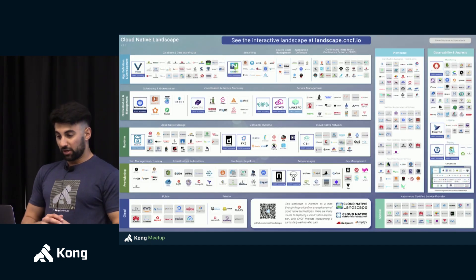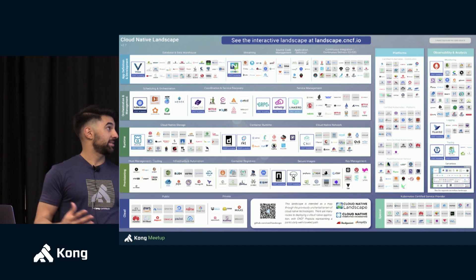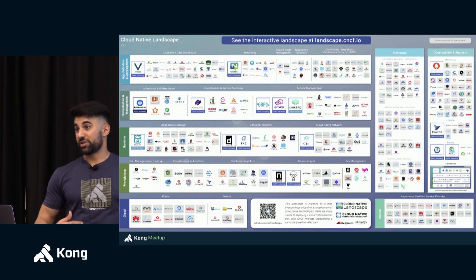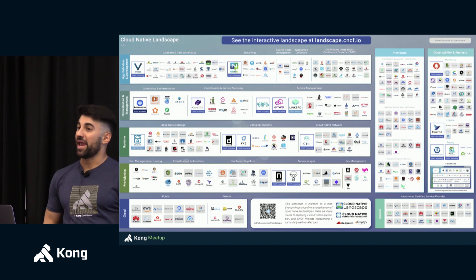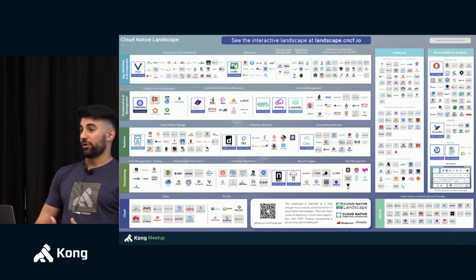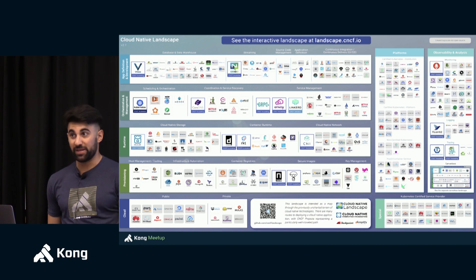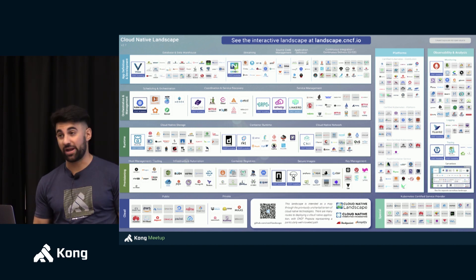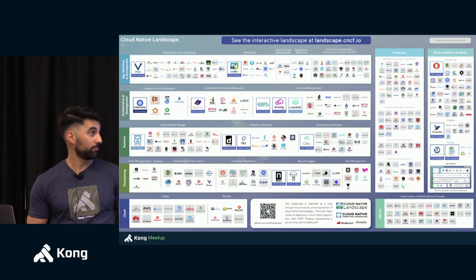Think of this. This is the CNCF landscape. Most of these logos here are logos of products that have been created after Docker was released, after containers became popular and after Kubernetes also became popular.